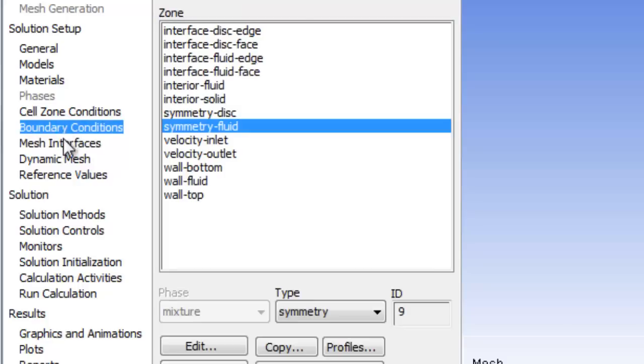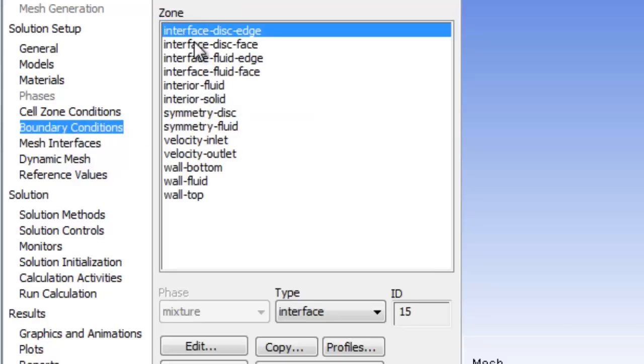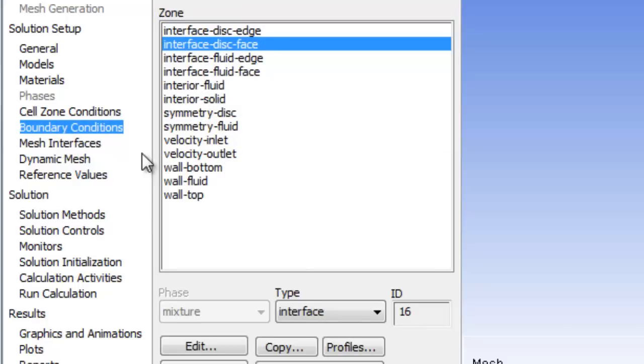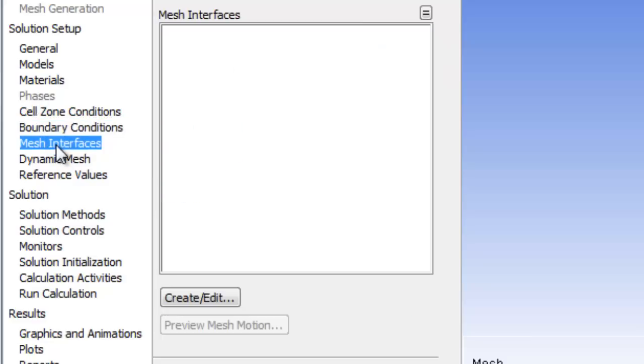So you will notice because these are interface, that the mesh interfaces option is now clickable. It's not this dark, it's light color. Which means we can click on it. So we're going to create two interfaces: one for the face and one for the edge of the disc.